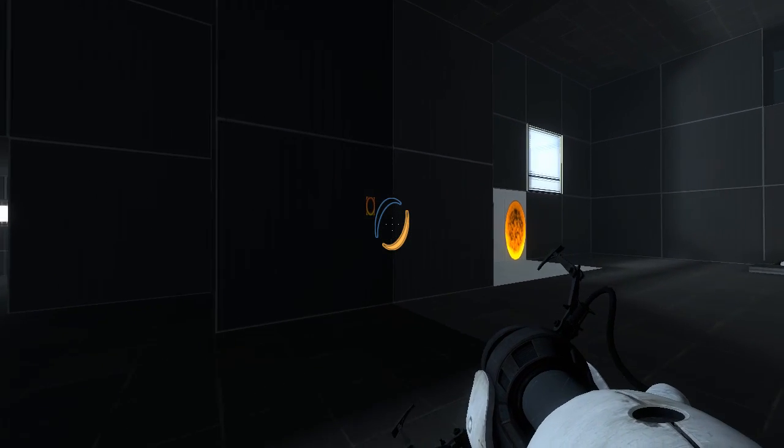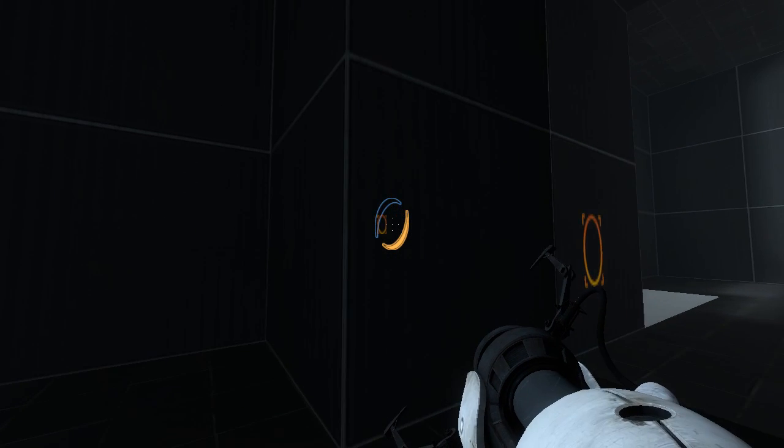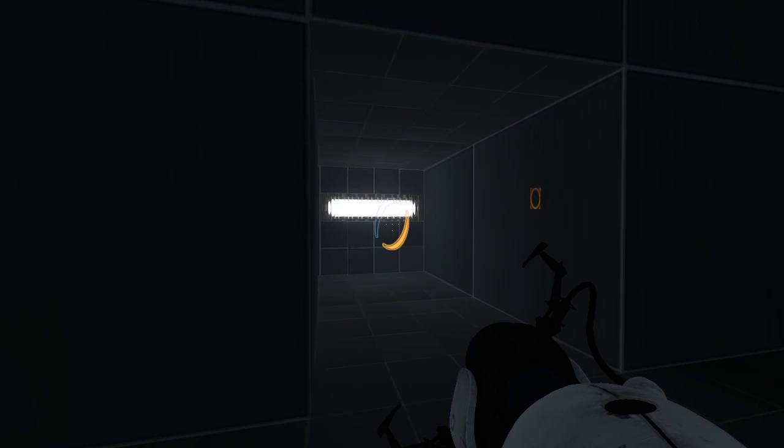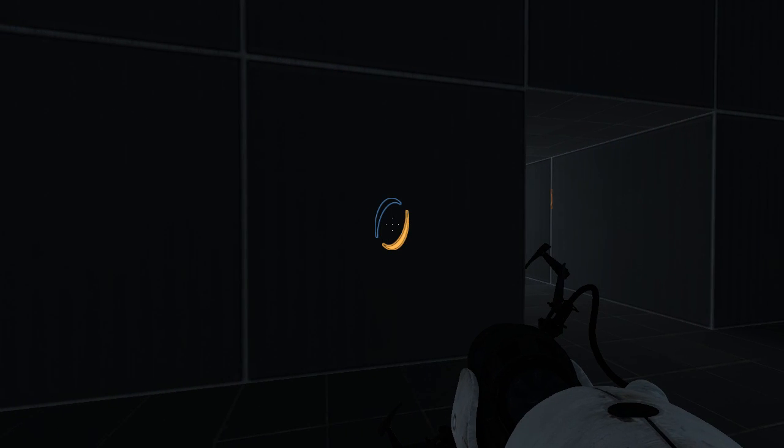Yeah, look you can see it off in the distance there. That's where the portal actually is. And of course you can't see it through this world portal.